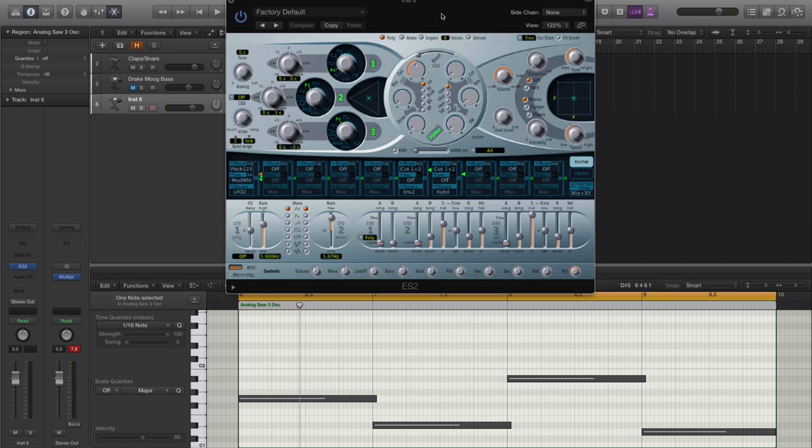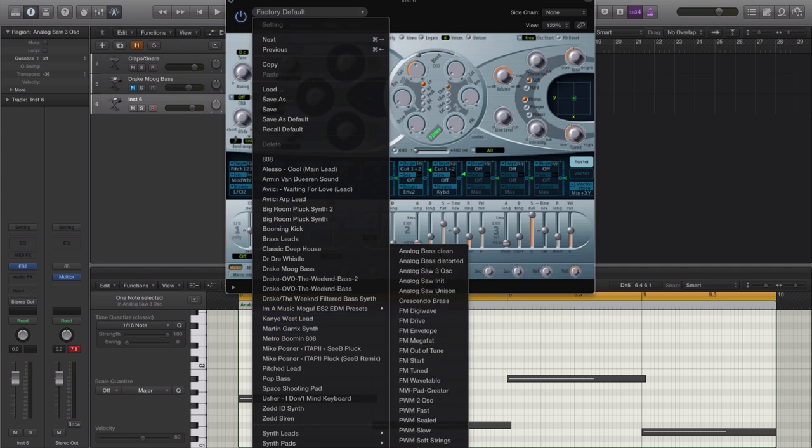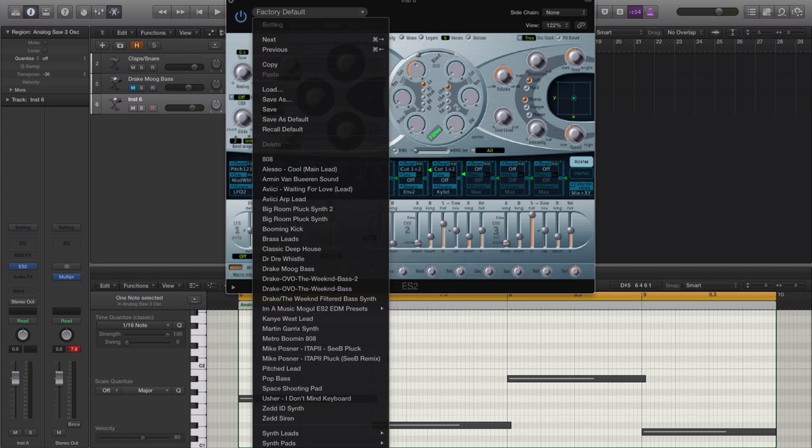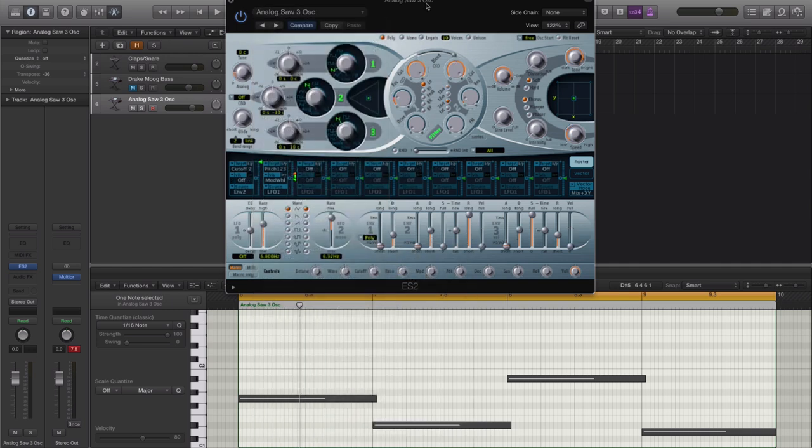And we will be working off of a preset for this guy right here so I'm just going to load it in right now. Click your drop down preset menu and go to tutorial settings. Then you're going to go up to a preset called Analog Saw 3D OS.